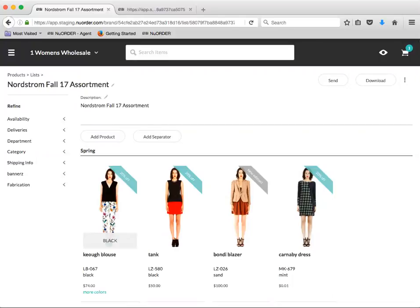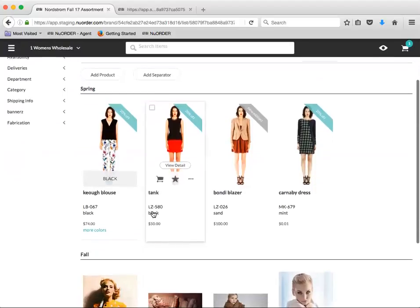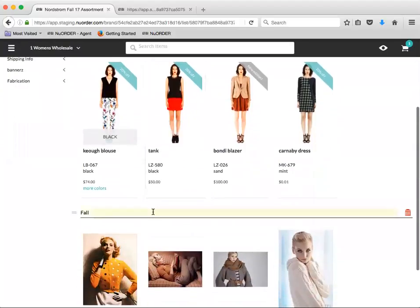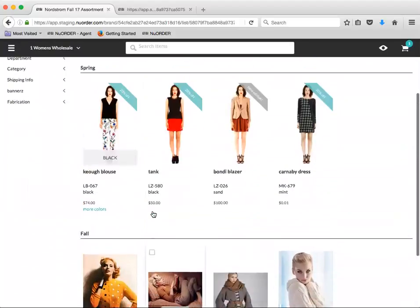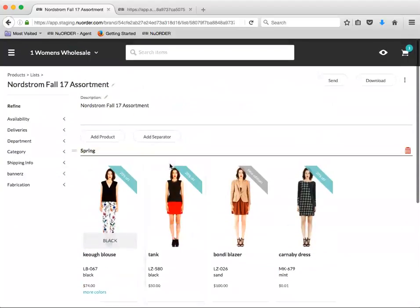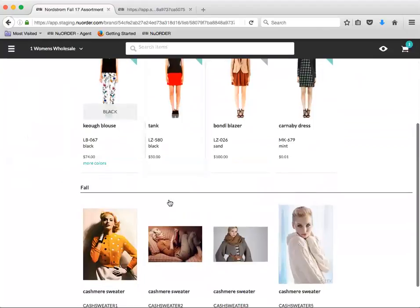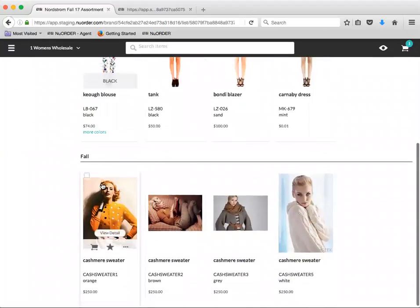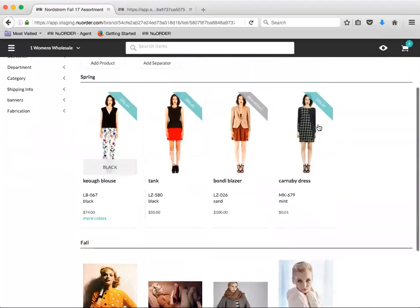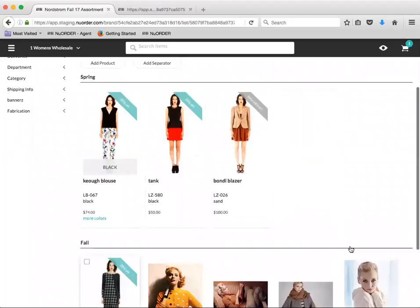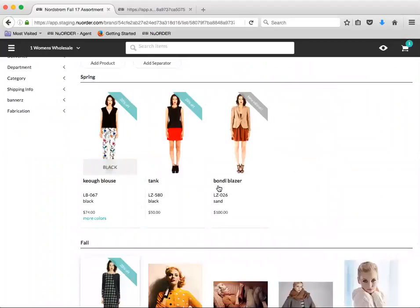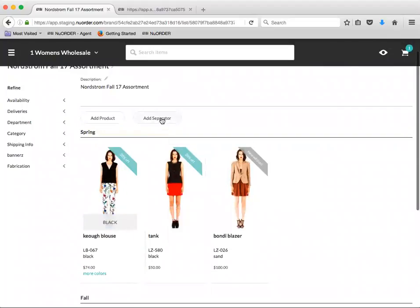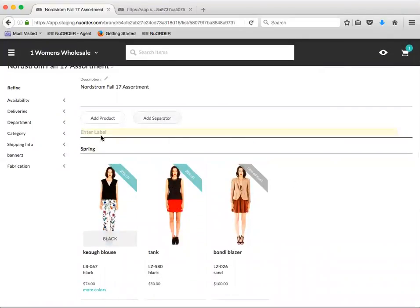The example I have provided here is a custom list I have created and saved for a department store. As you can see, I'm merchandising with my custom list and adding separators. You can move around your products and merchandise as you normally would and add separators as needed.